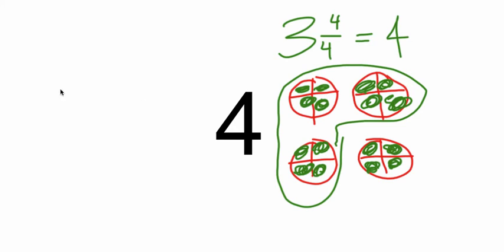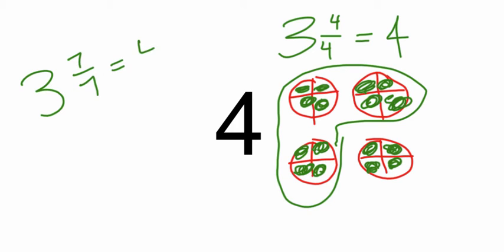So another name for four could be three and seven sevenths, because we have three and the fraction seven sevenths, which is worth one. So this would be equal to four as well.